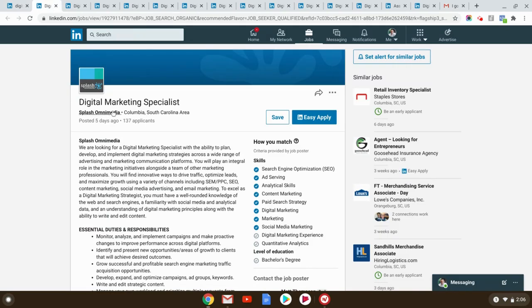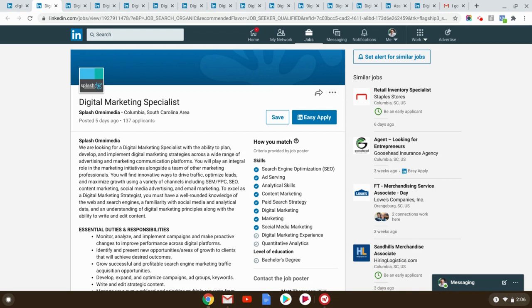So let's take a look at this place. Columbia, South Carolina, digital marketing specialist at Splash Omnimedia five days ago. Now, 137 applicants. That's pretty unusual. If you look at old walkthroughs of mine, you look at a smaller city like Columbia, you would not see that many applicants. So I know your first reaction must be, oh my God, so much competition. I shouldn't try.